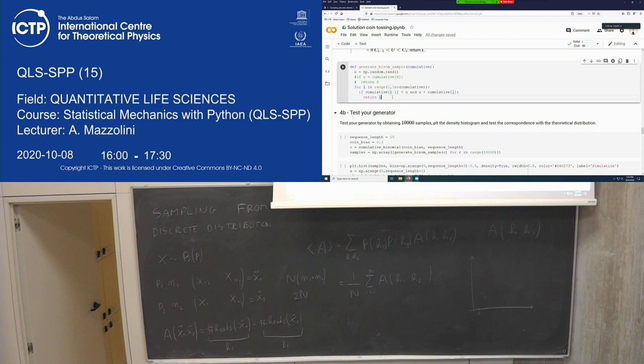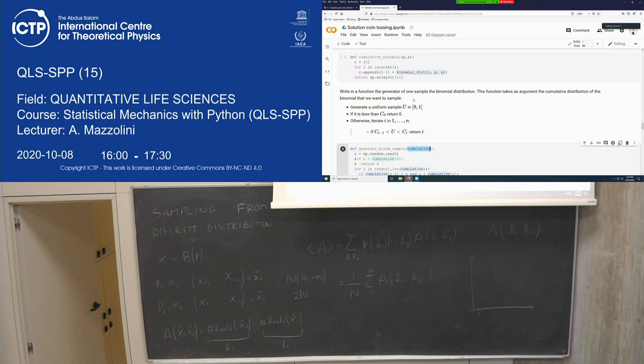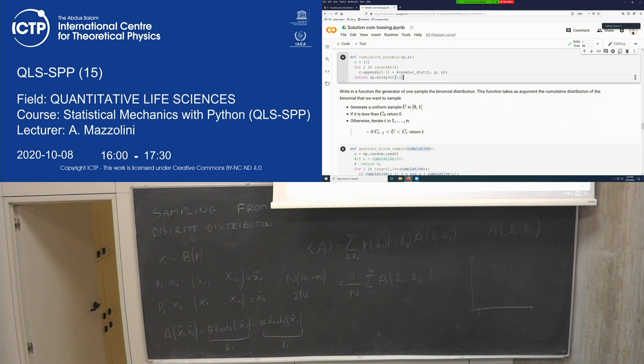I'm cutting the first position of the cumulative for some reason. If I remove that cut, I think it's equivalent — it should work anyway.